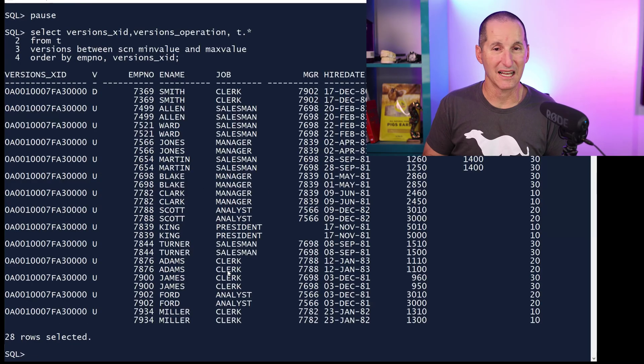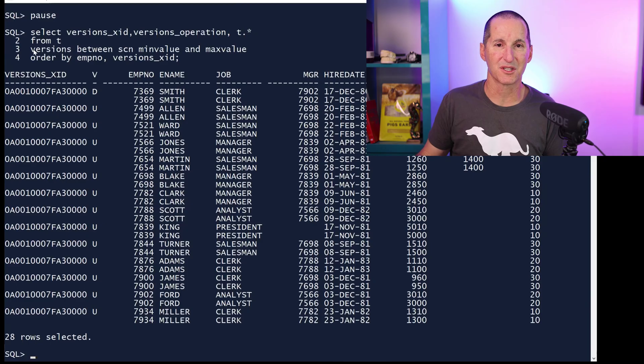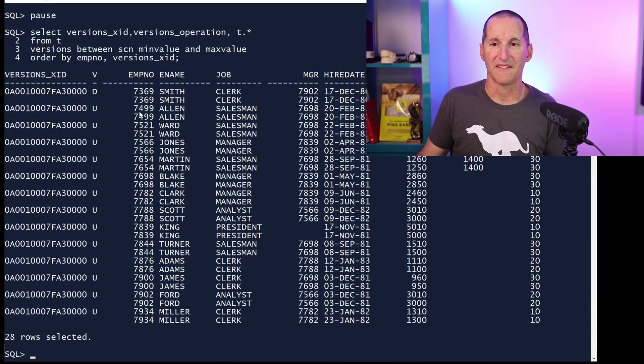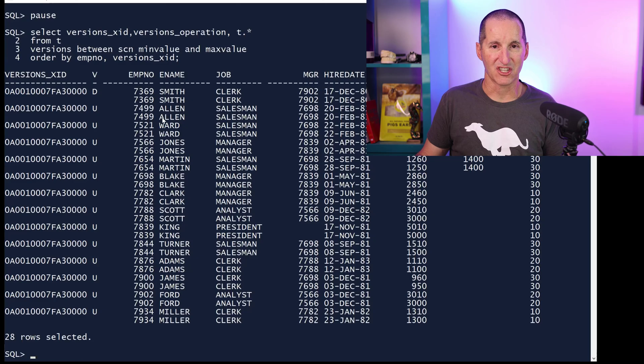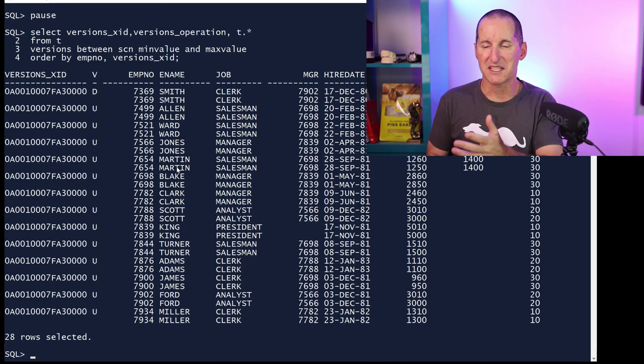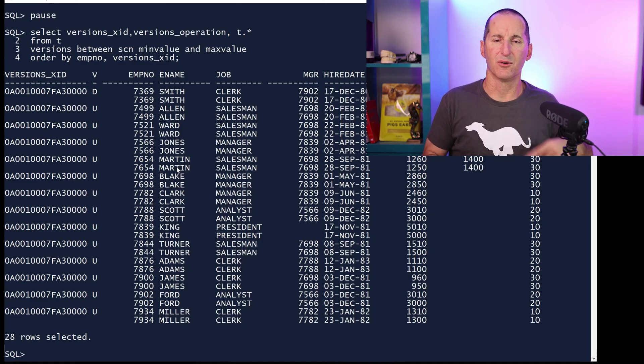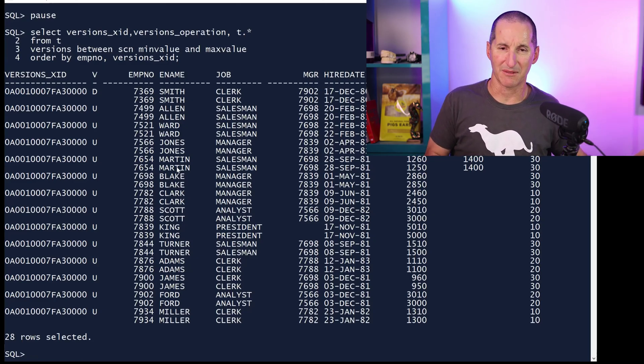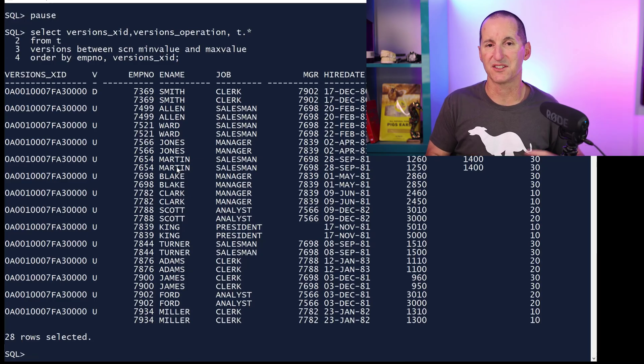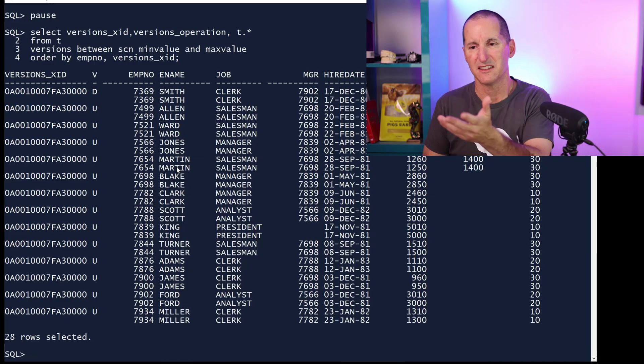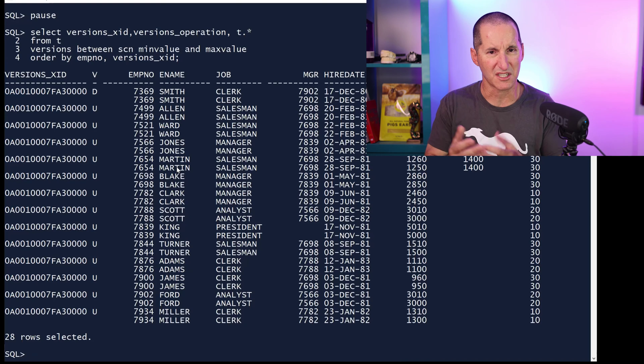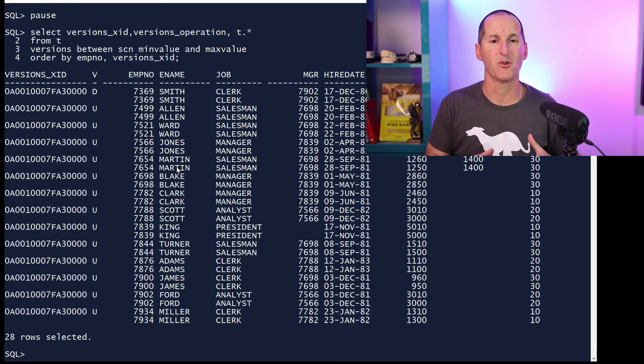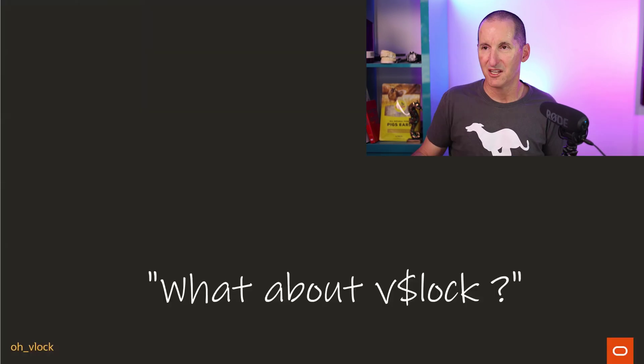You could probably get a little bit closer by using the versions between syntax, and that'll give you, effectively, versions of the rows that have been changed. But once again, you would need to know the list of all the tables that have been changed by your triggers. So that would require some tracking in its own right. So this gets you, effectively, some deltas as to what's going on, but it's nowhere near picking up all the entire rows.